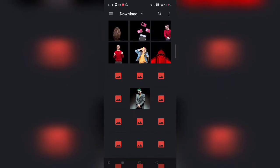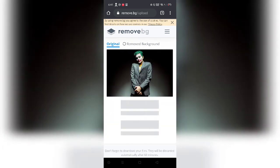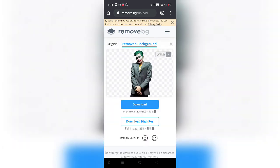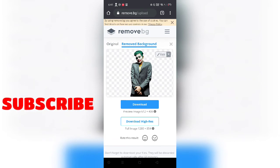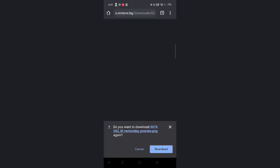Let's say I want to remove the background for this particular image. I just clicked on that image. It's uploading — as you can see, the original and the removed background. You do not have to do anything; the software does it all for you. The background has been removed. You just have to click on this download button here and the image will be downloaded.